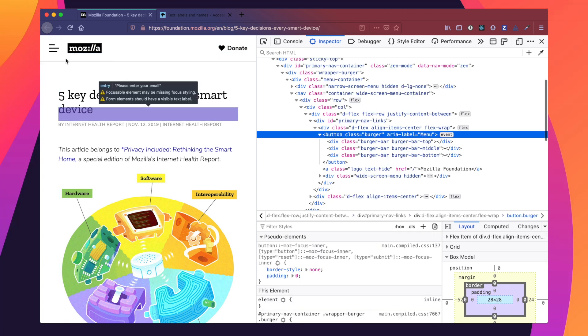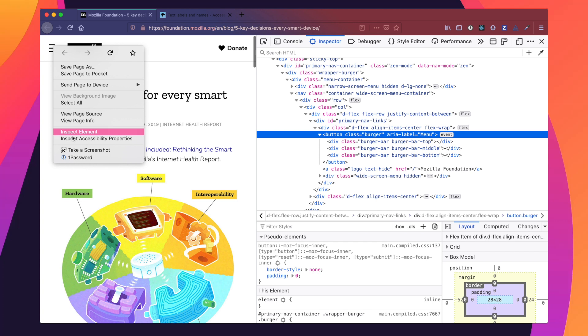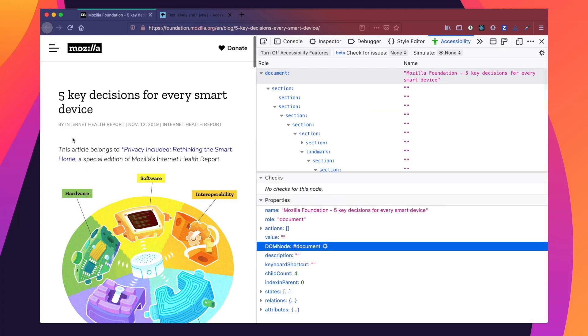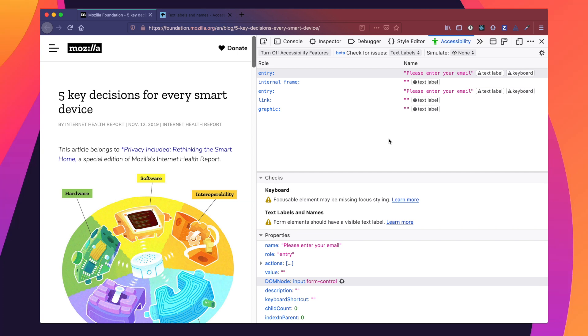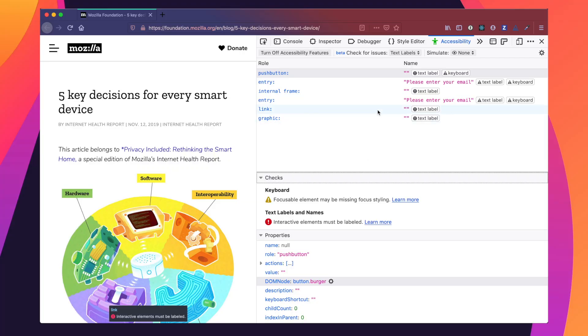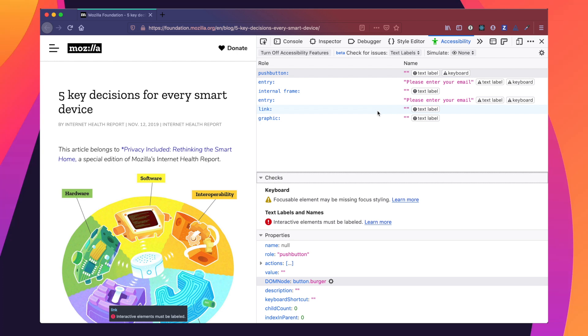We're going to go back on our page, right-click the element, go down to Inspect Accessibility Properties, go up to Check for Issues, and check Text Labels. Good news — we see that this is no longer flagged for us, so it seems like we fixed the problem properly. Now we're not going to go through every single issue on the page, but I did want to highlight the logo issue mentioned earlier in the video.